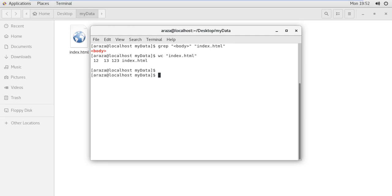You can see it displays different data with respect to different things. There are certain options you can specify with the word count command to understand what each value means — what is 12, what is 13, what is 20, what is 123?